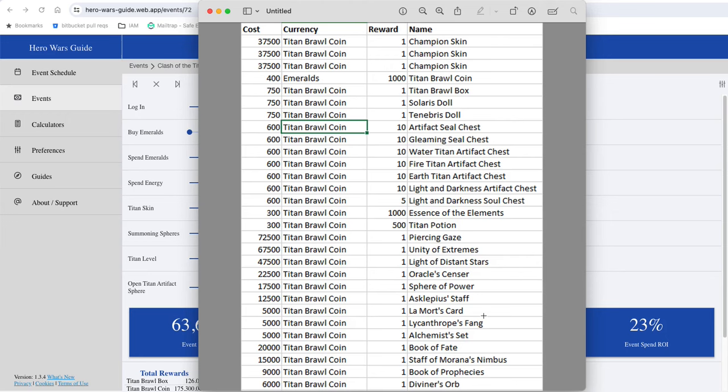I think some of the best buys here are the Lamort's Card, the Sphere of Power, Piercing Gaze is good although the number is very high for that, Lycanthrope Fang, Alchemist Fate pretty good as well. Most of the others that I've not mentioned contain a bunch of components that kind of come for free as you chase those rarer fragments.